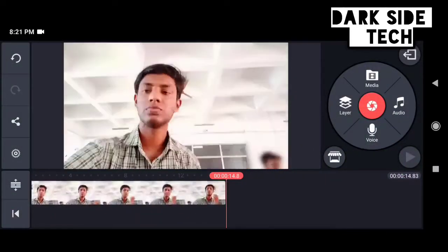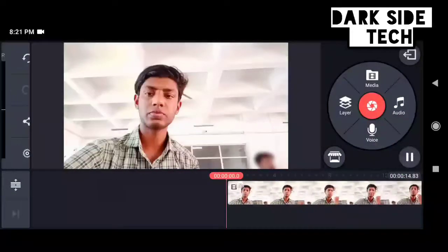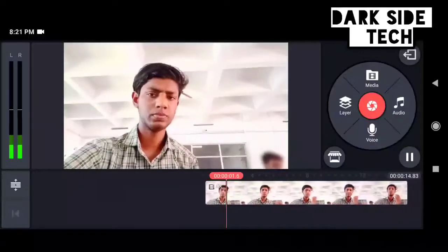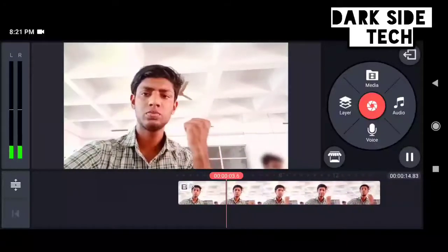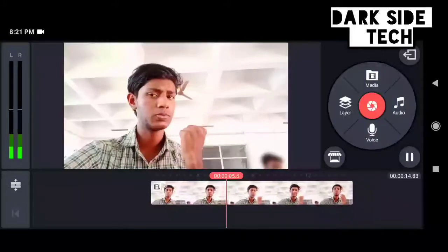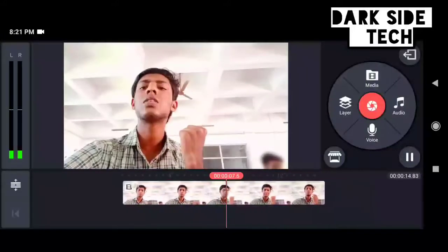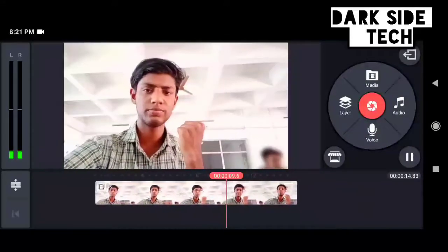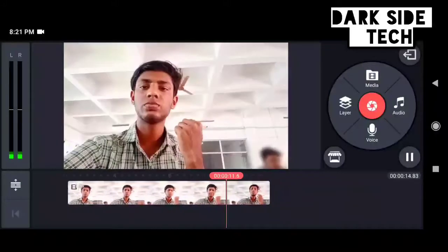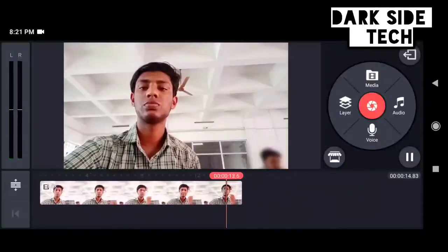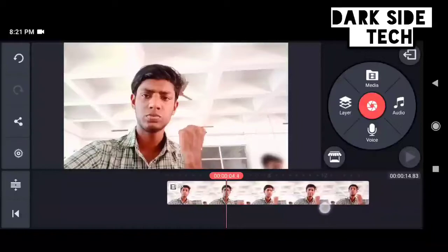Now we are going to show you the green screen. I will show you how to use the device.